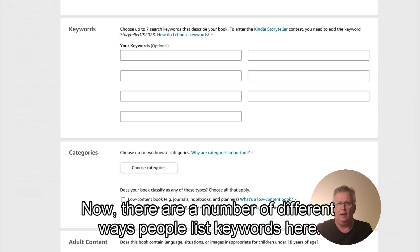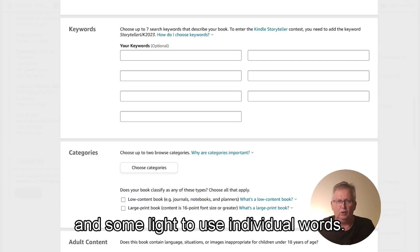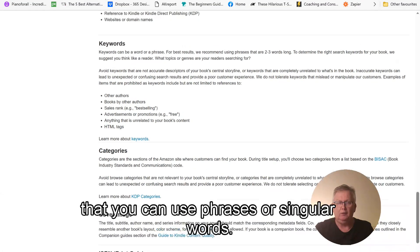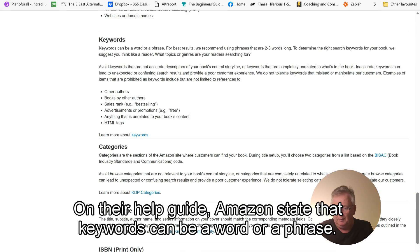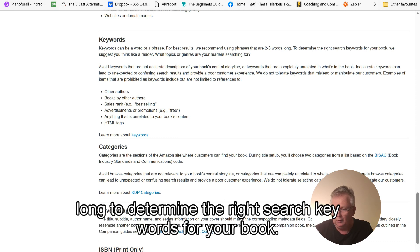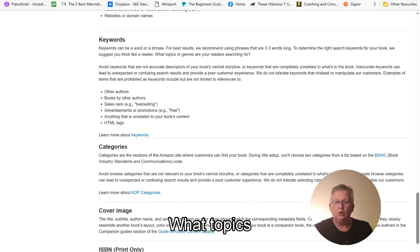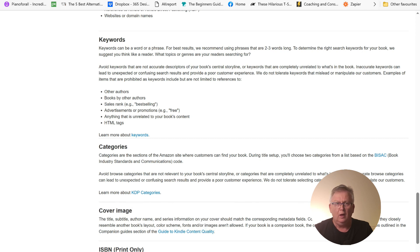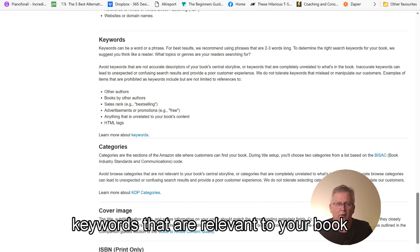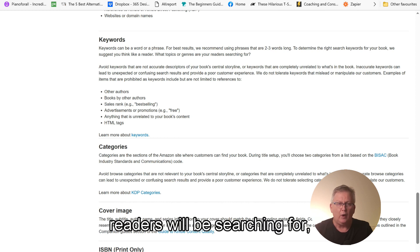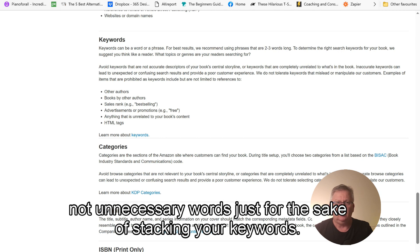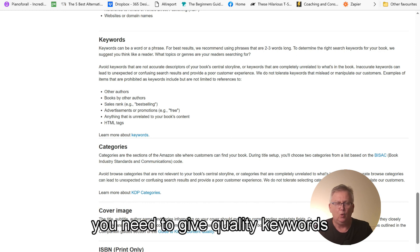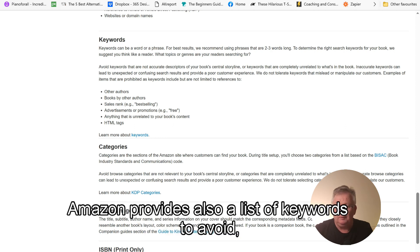Now, there are a number of different ways people list keywords here. Some like to use phrases and some like to use individual words. There's no hard and fast rule. In fact, Amazon in the help guide indicate that you can use phrases or singular words. On their help guide, Amazon state that keywords can be a word or a phrase. For best results, we recommend using phrases that are two to three words long. To determine the right search keywords for your book, we suggest you think like a reader. What topics or genres are your readers searching for? So it's quite clear there what Amazon wants you to put in those seven fields. Keywords that are relevant to your book that you believe readers will be searching for. Not unnecessary words just for the sake of stacking your keywords in order to try and buck the system. You need to give quality keywords that the reader would be looking for for your type of book.